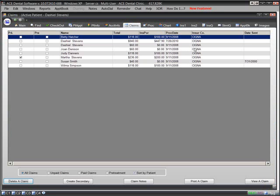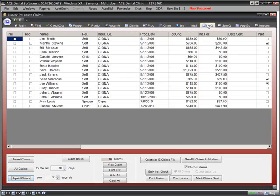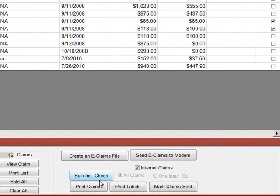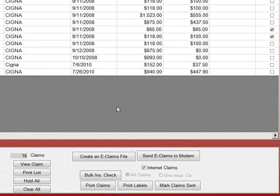At the end of the day, when we're ready to send our claims, we click on the Insurance Queue tab. A list of all unsent claims will appear. We can print any of these claims to paper, or better yet, send them electronically. We simply click the Send button.